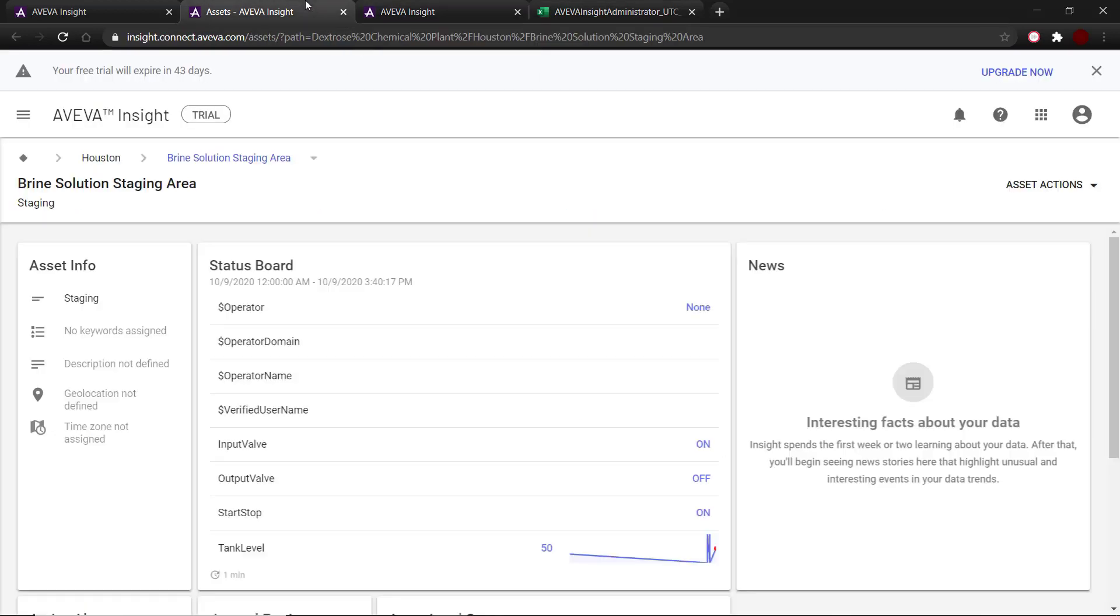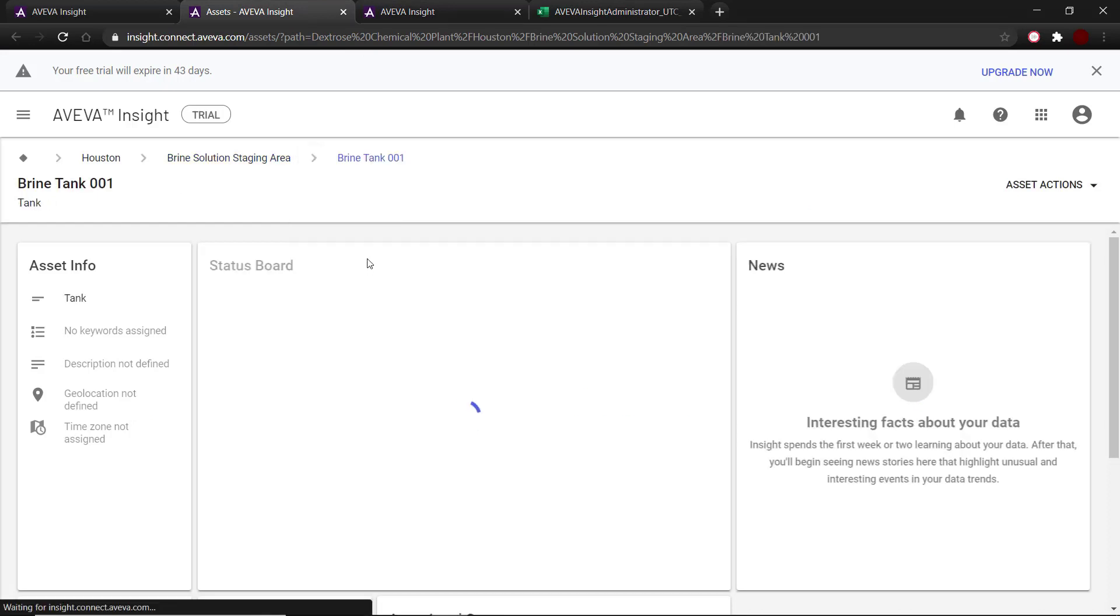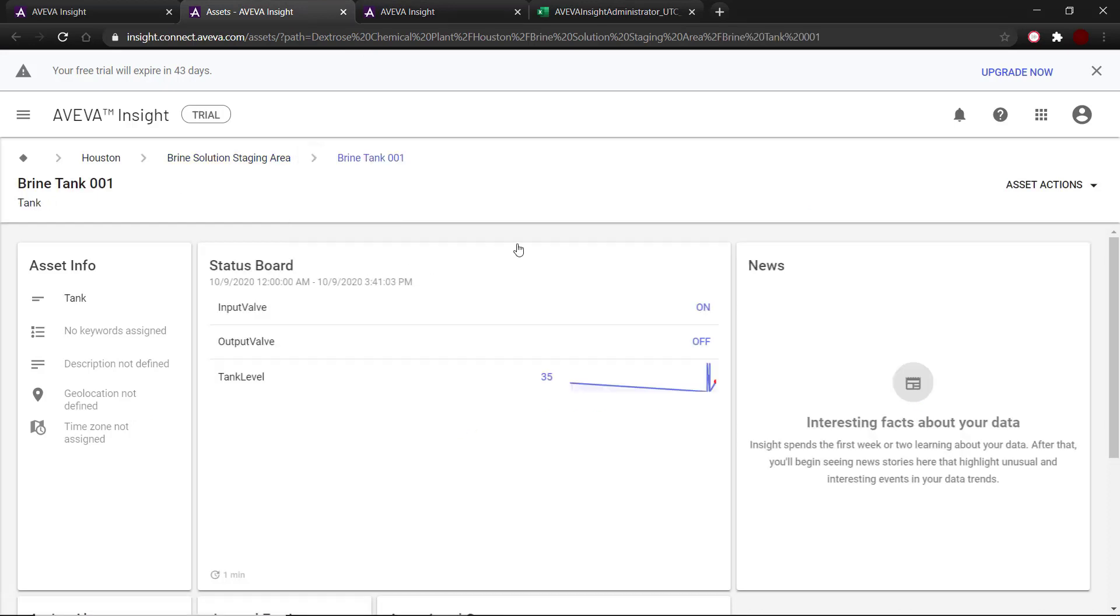Once these changes have taken place, I can come into brine tank 001 and see that the tags tank level, input valve, and output valve are now associated to brine tank 001.